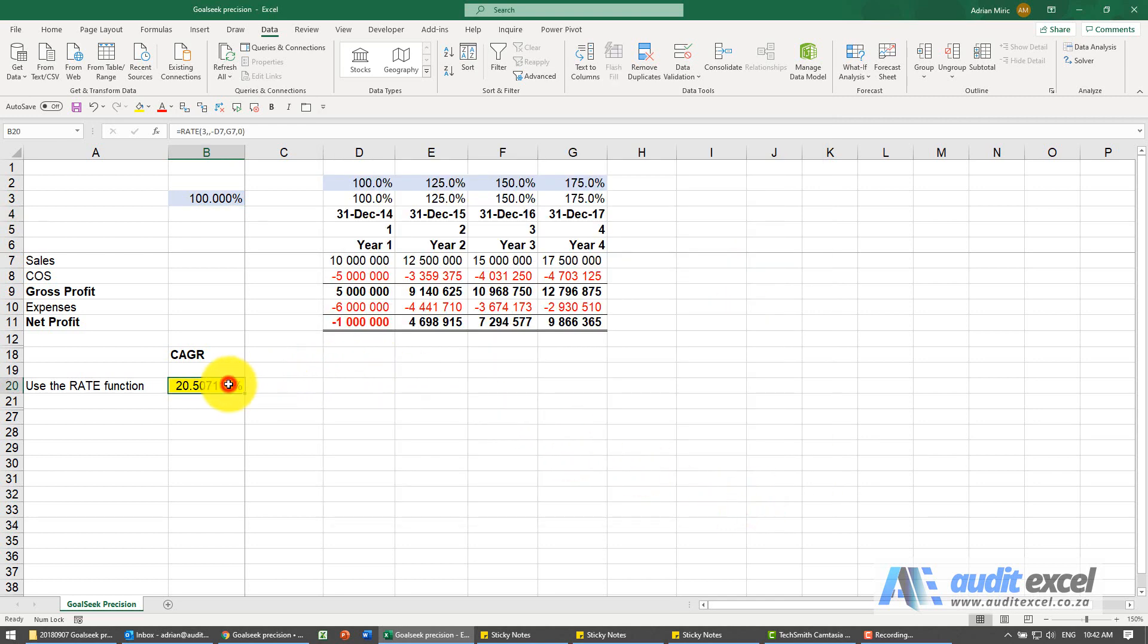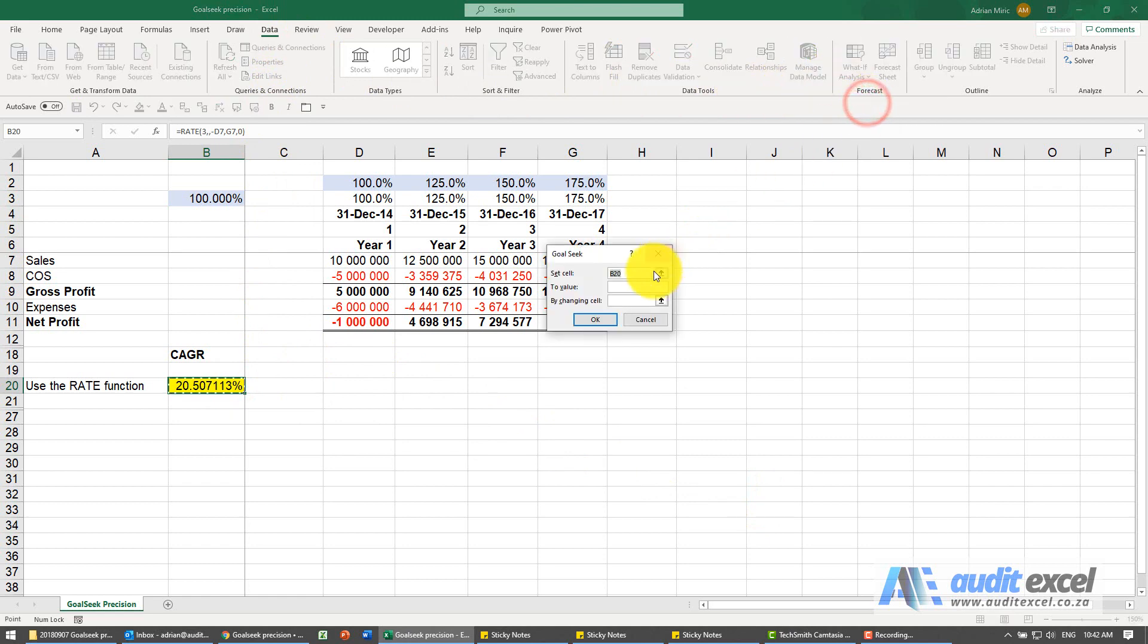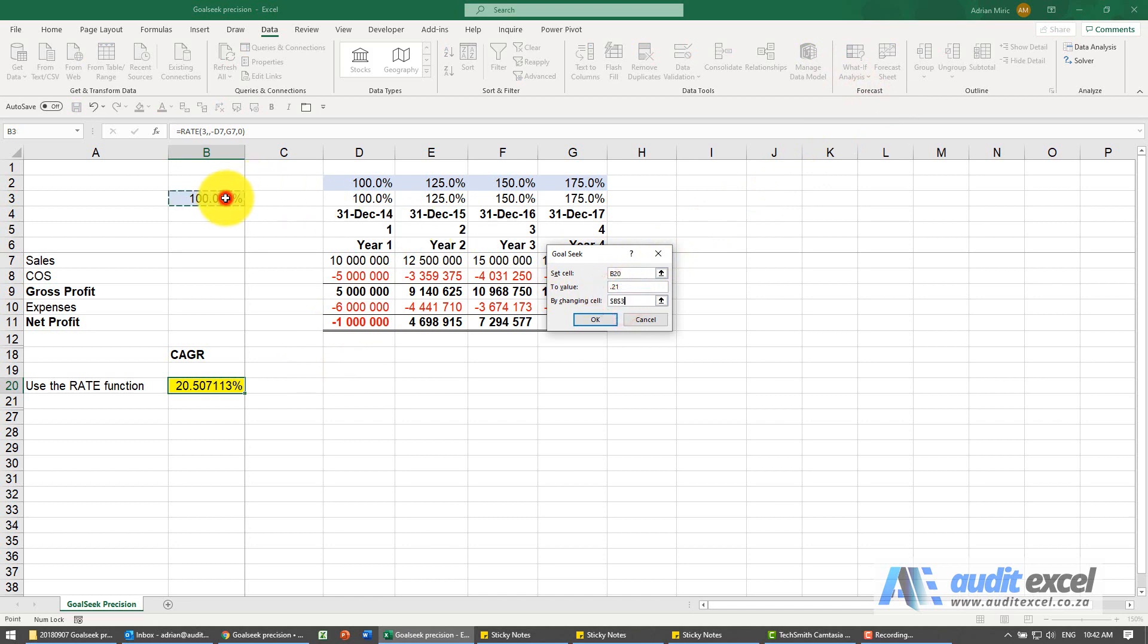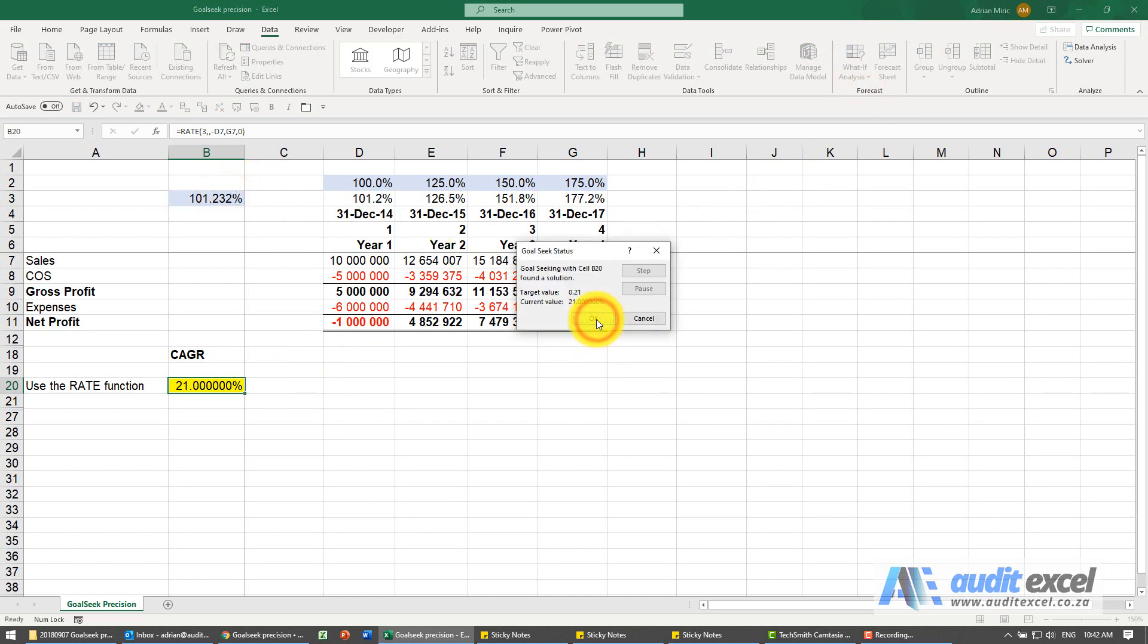And now run it again. So data, what if goal seek, change that to 0.21, you're allowed to change that. When I say OK, you'll see it's much more accurate.